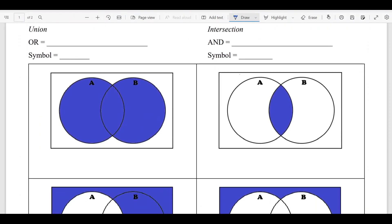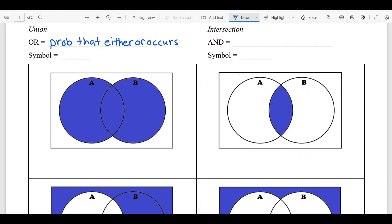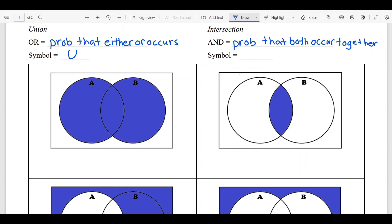Union and intersection: we've talked about 'and' and 'or.' 'Or' means the probability that either event occurs — that's called a union, and the symbol is a U shape. Intersection is the probability that both events occur together — that's where they overlap. The symbol for intersection looks like the union symbol but upside down.